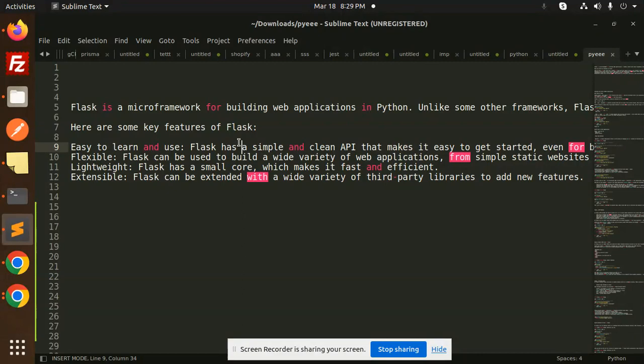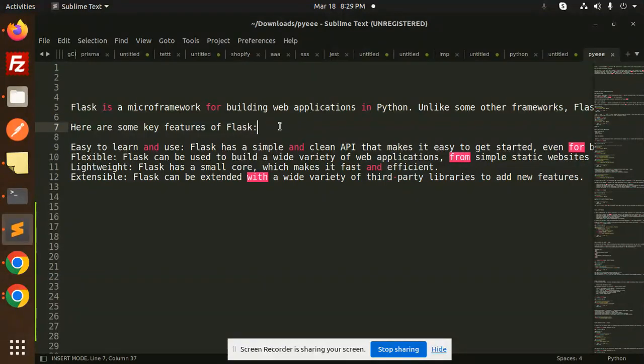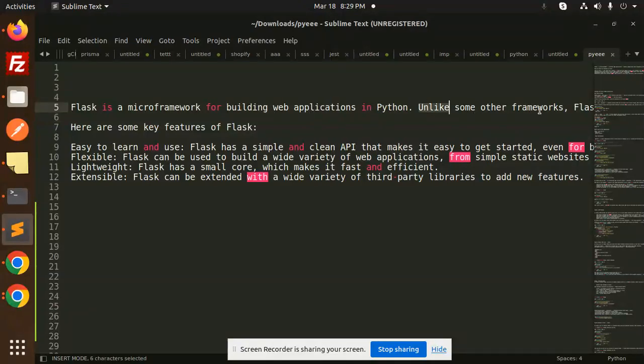Let's get started. Flask is a micro framework for building web applications in Python, like Express in Node.js. We use Express for APIs, and here I'm going to use Flask for creating and building web applications in Python.